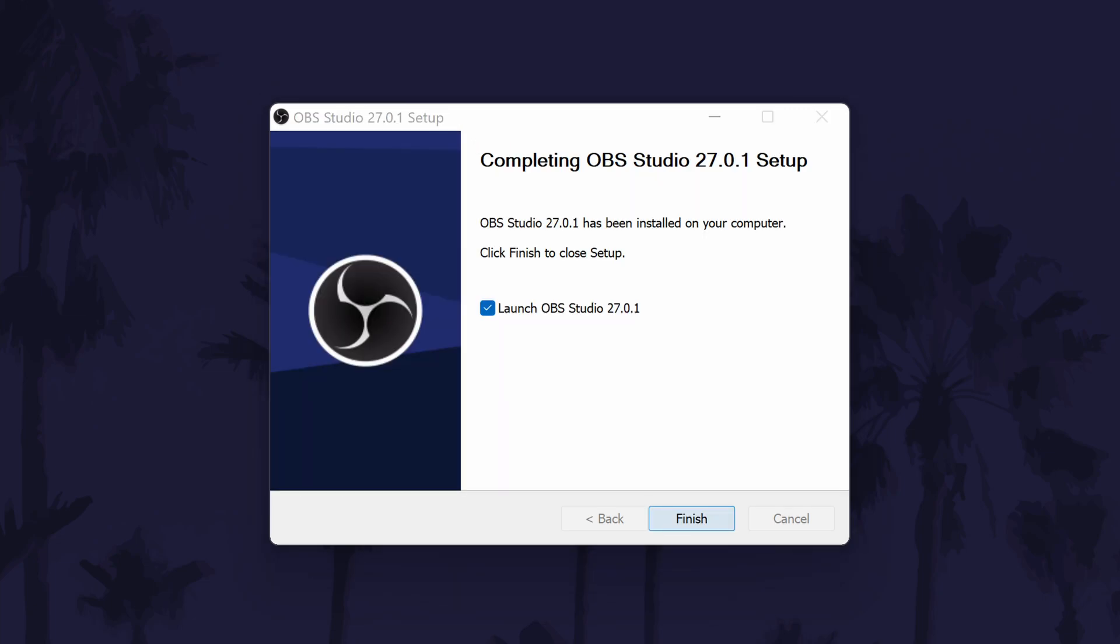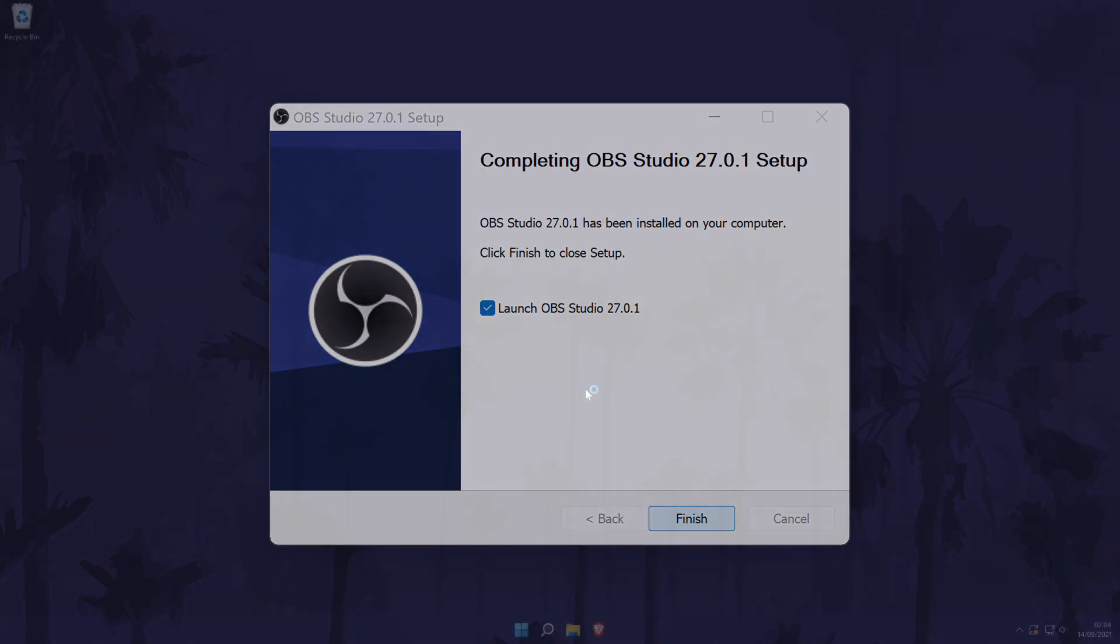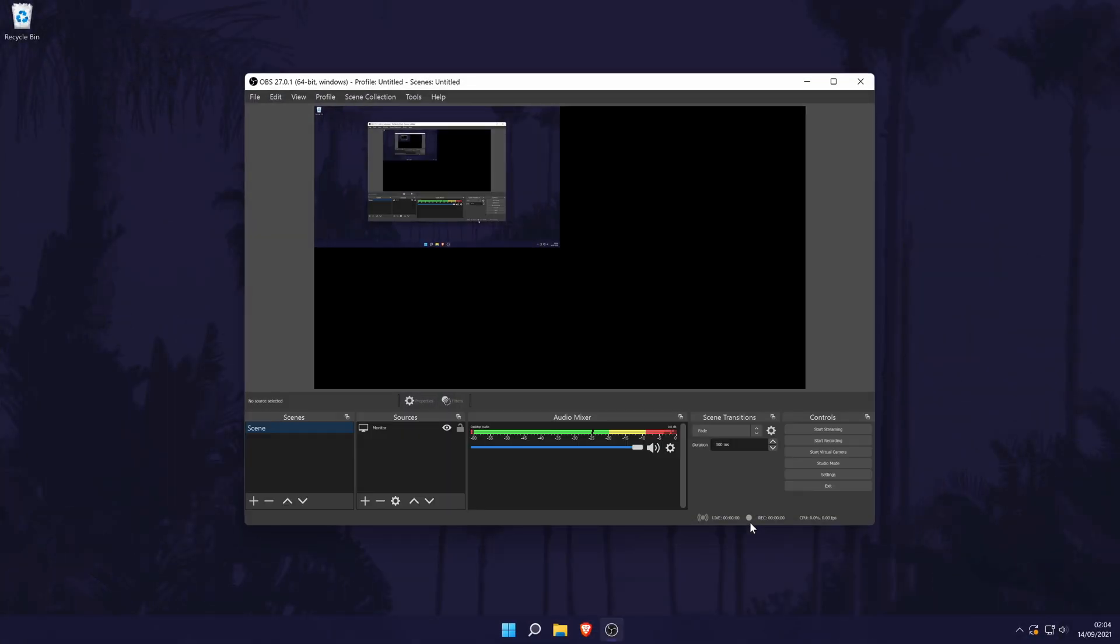After the installation is done, the final page will load and you can select the box to open OBS when you click on finish. Allow OBS to load up and once it has, we'll look at setting up and customizing the software.